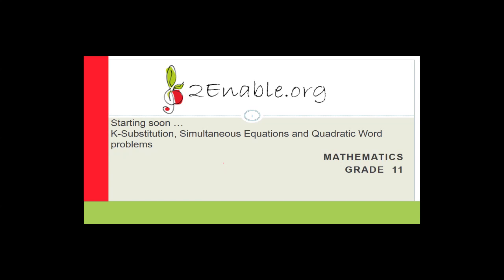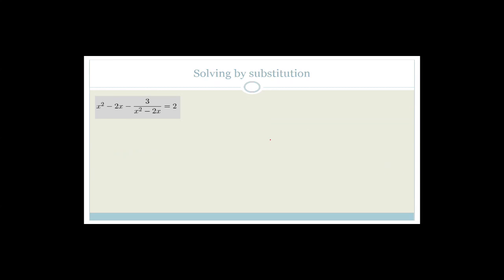Good day, grade 11s. Welcome to this next lesson in mathematics brought to you by Turnable. In this lesson, we're going to carry on looking at factorization, but we're going to use k-substitution. Then if we get time, which I think we will, we'll move on to simultaneous equations and finding quadratic word problems. So let's get started straight away.